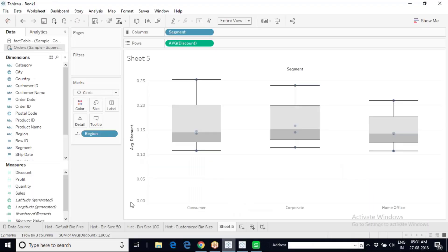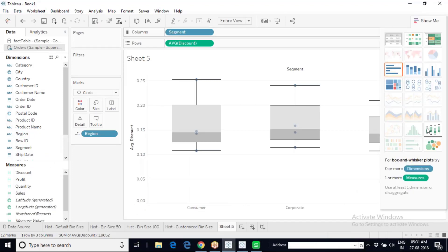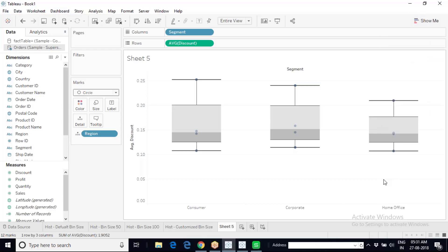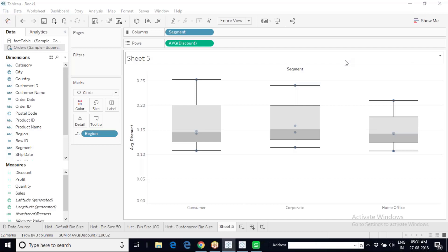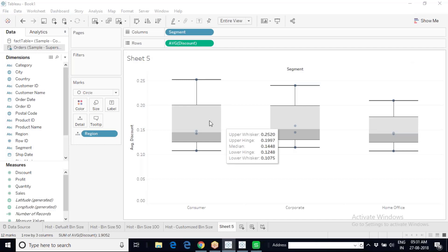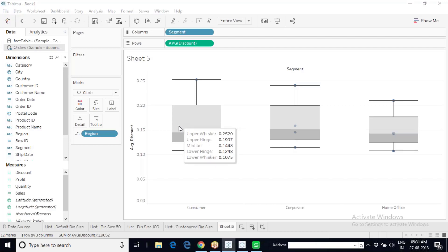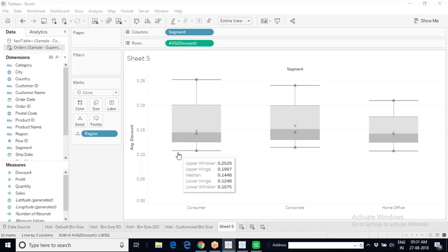We have created the box and whisker plot by selecting Discount, Segment, and Region, then clicking the box and whisker option in the Show Me panel. When you hover your mouse over the chart, you get all the statistics: minimum value, maximum value, lower hinge, upper hinge, and median — the five-point summary.